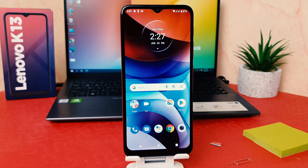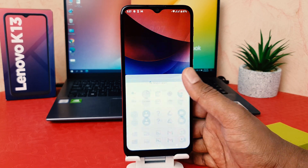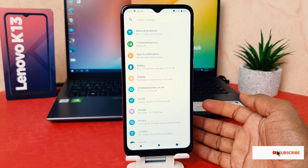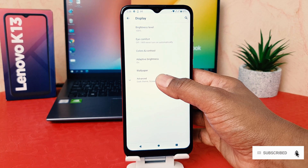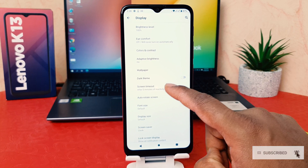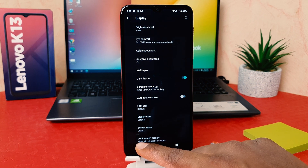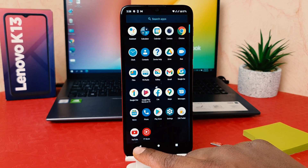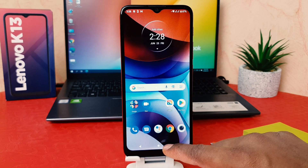You might have recently bought this Lenovo K13 and are wondering how to enable dark theme. It's really very easy and simple. You need to click on your phone's Settings section, then click Display, scroll down, and you'll find Dark Theme. If I turn this on, my phone immediately changes everything to dark mode.